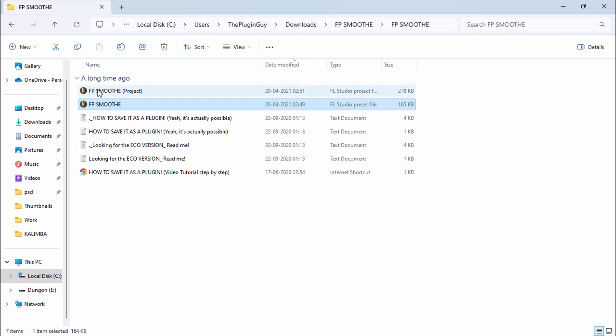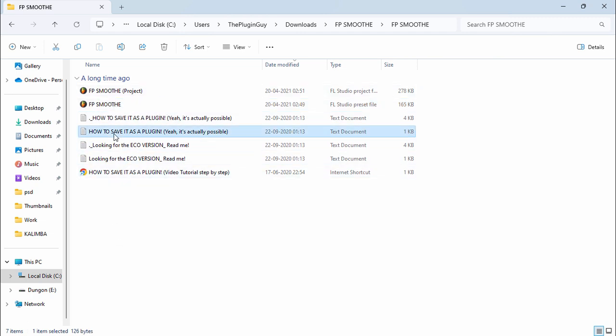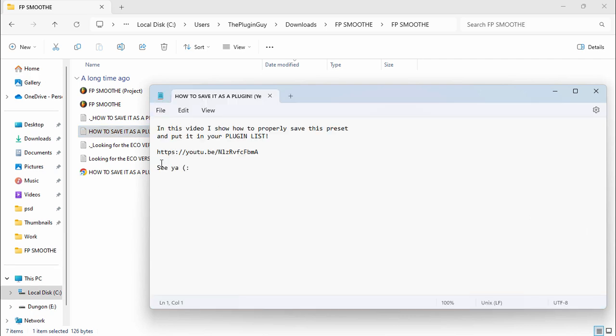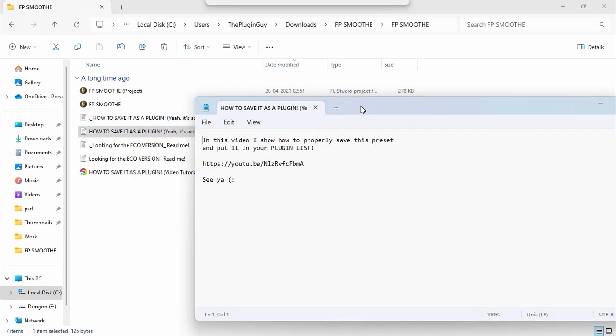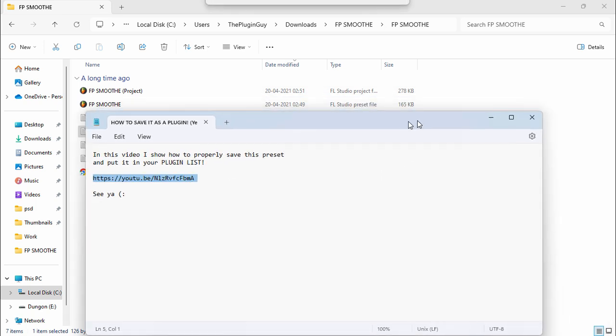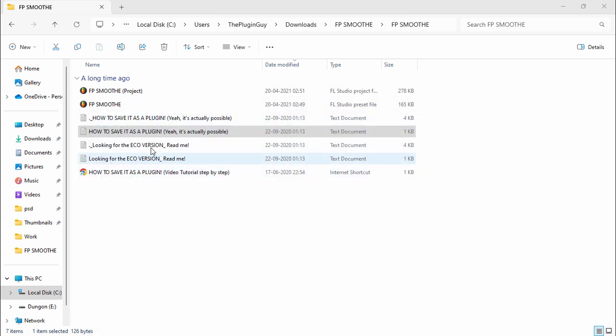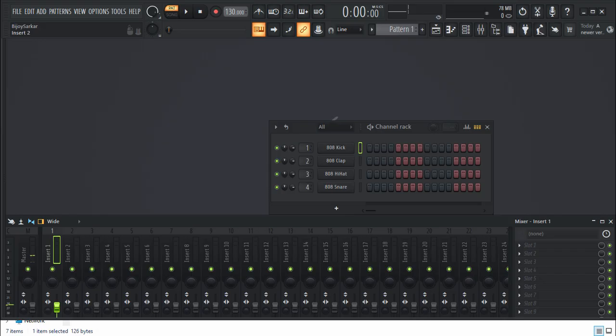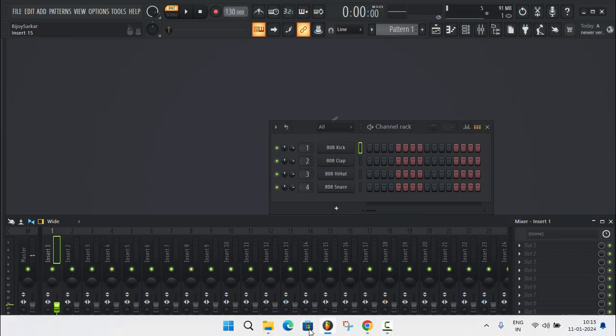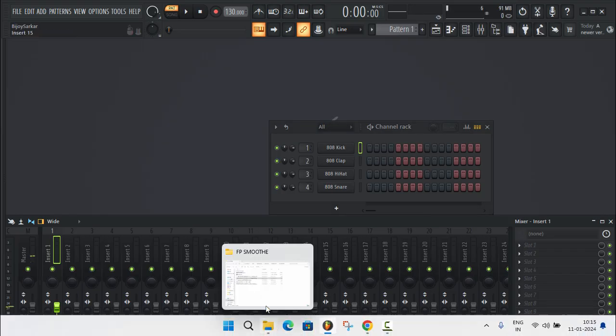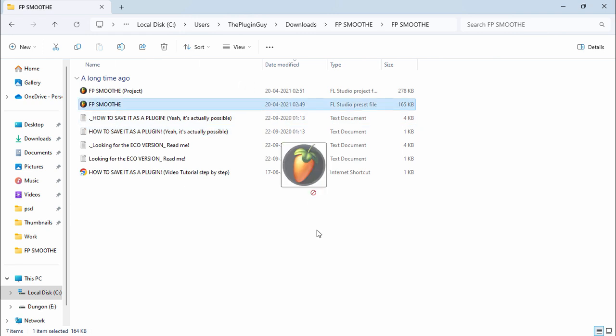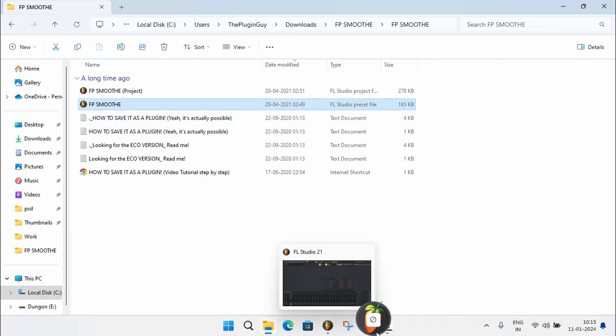Now in here you're gonna see FL Studio files and instructions. They have also the video on how to save it as a plugin, so I'll put the link to it in the description too. Now let's load up FL Studio.